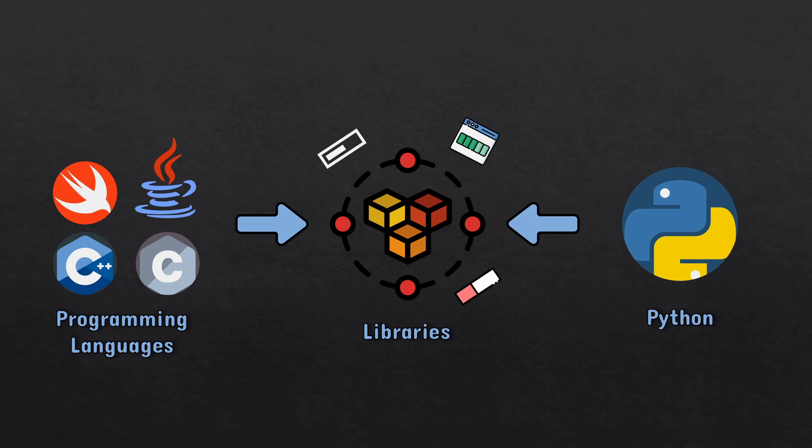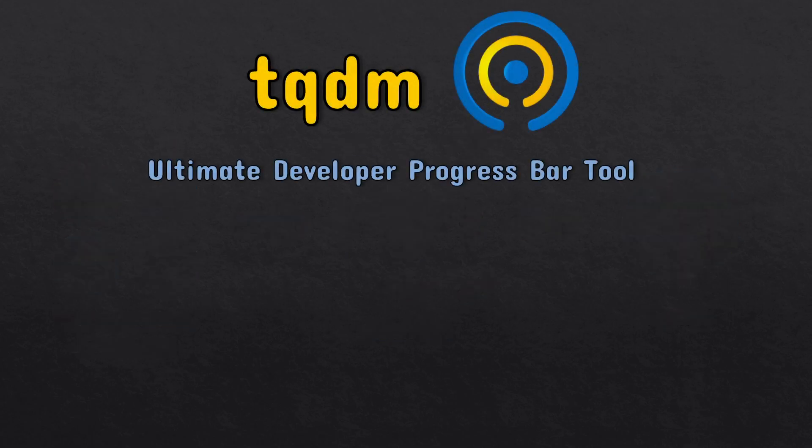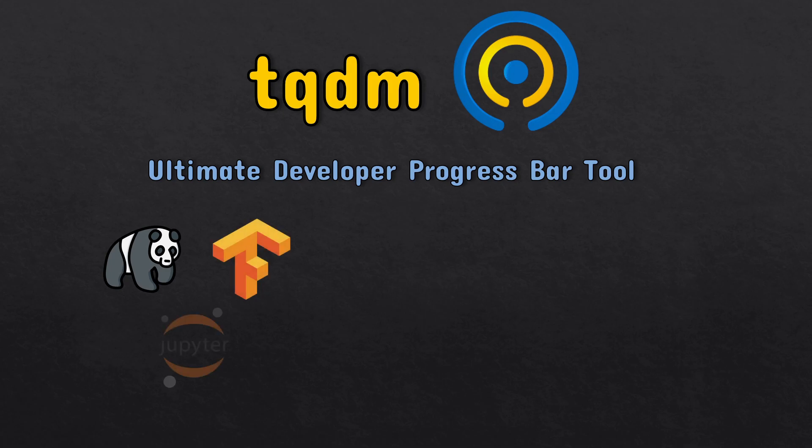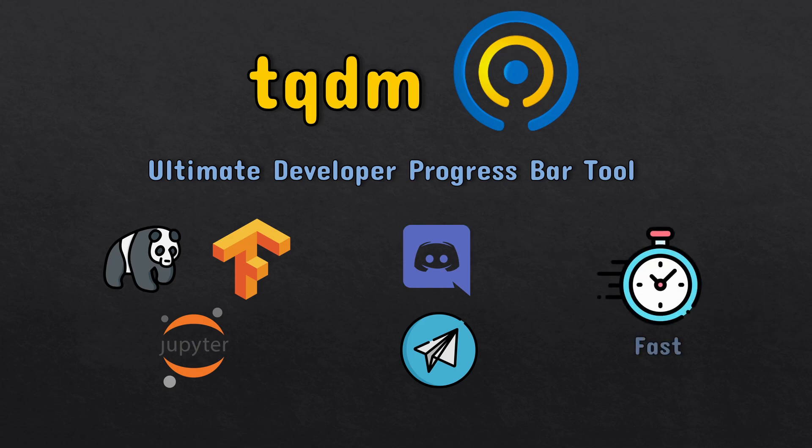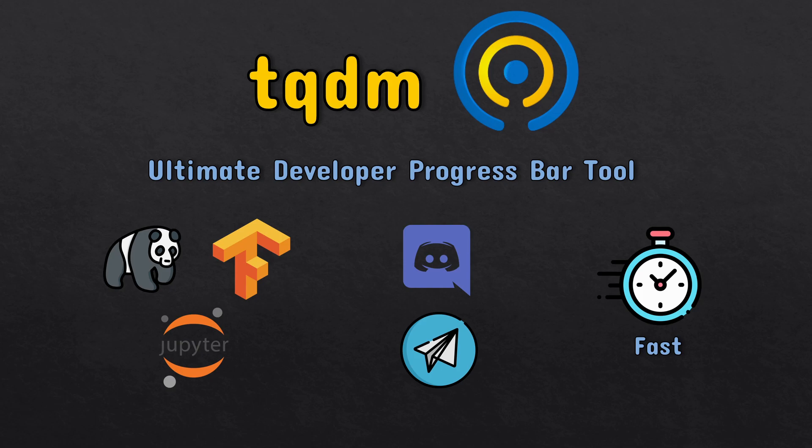The tqdm library is the ultimate Python developer progress bar tool. It's super simple to use but contains a lot of functionality if you want to get deeper. It has pandas, TensorFlow, and Jupyter Notebook support. It can also be connected to Discord and Telegram bots if you want to be messaged about your progress bar state. How crazy is that? It's also very fast in terms of Python, so you don't need to worry about optimization.